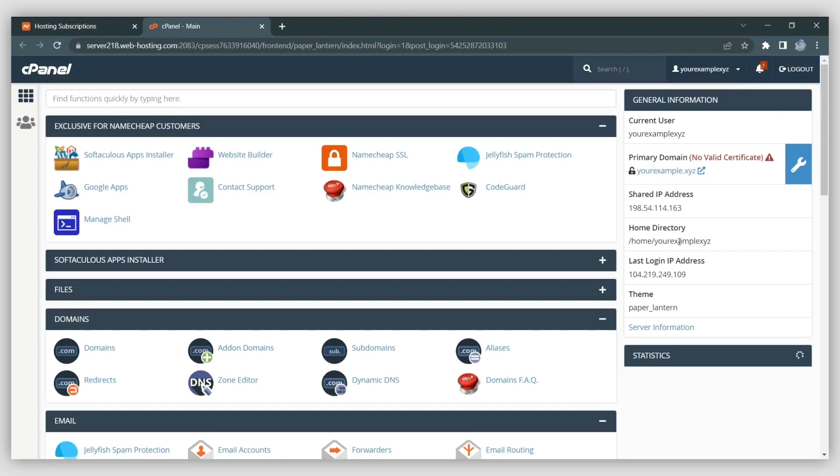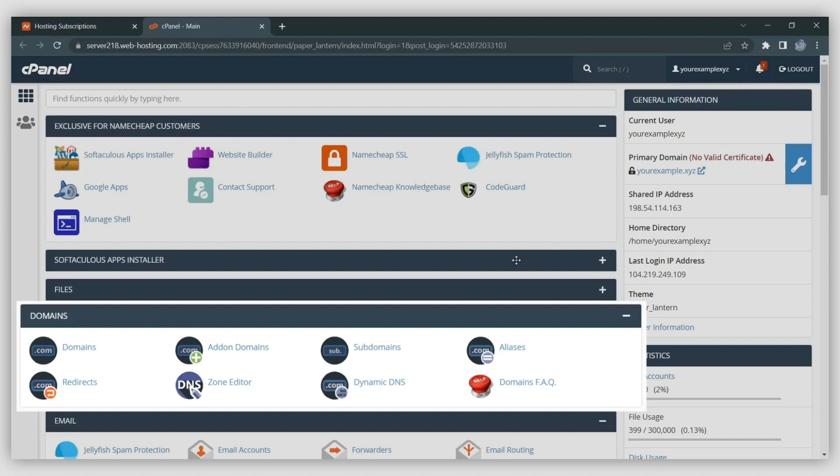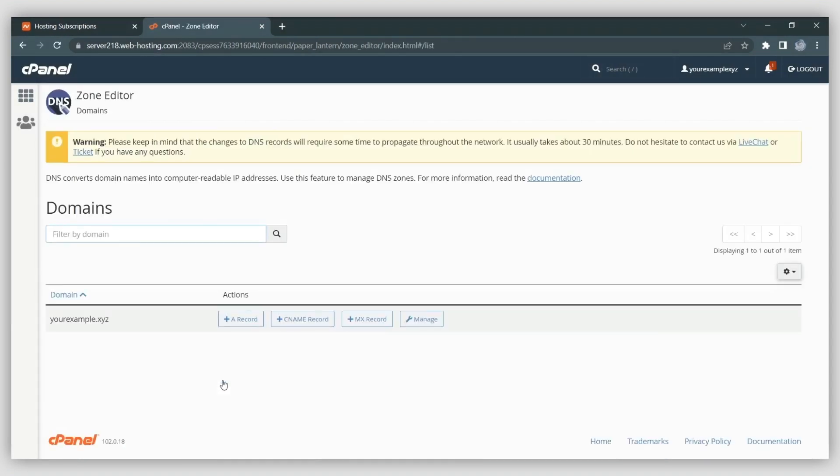Log in to your cPanel account. Next, navigate to the Zone Editor menu. It's located in the Domains section. You will see all of the domains that are hosted in your cPanel. Press the Manage button next to your chosen domain to open its DNS zone.